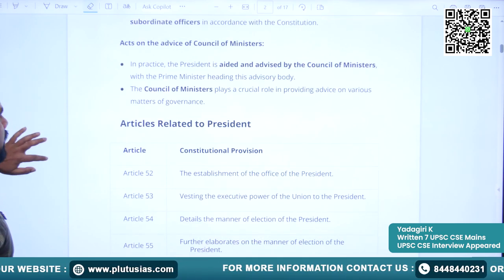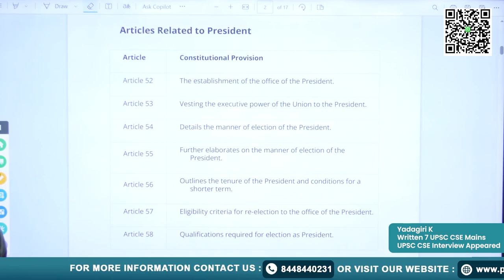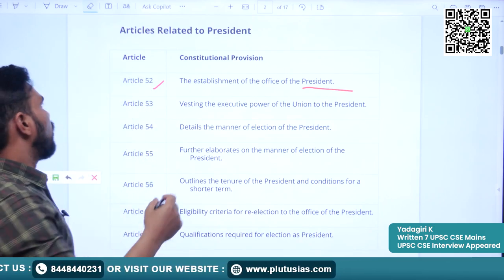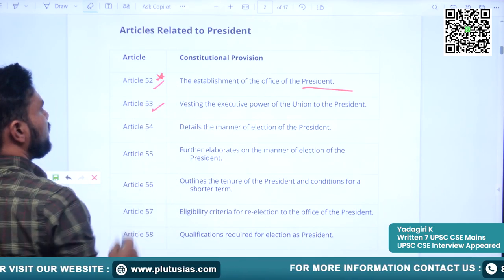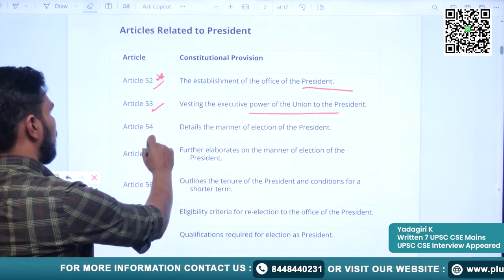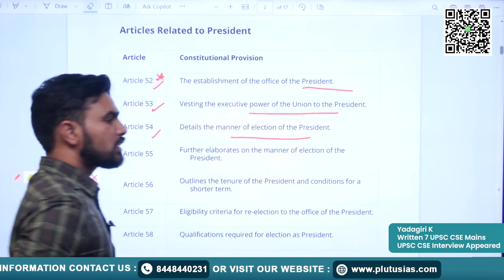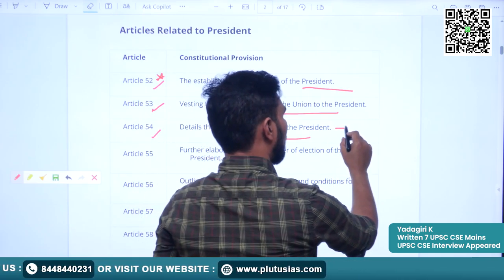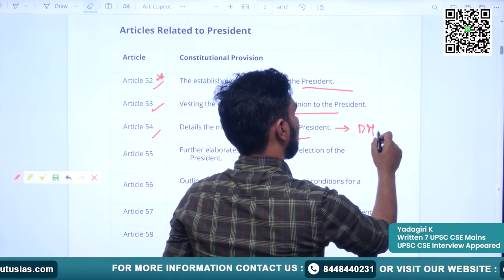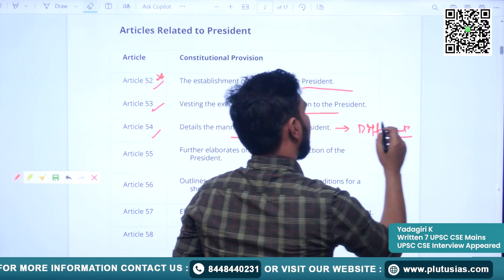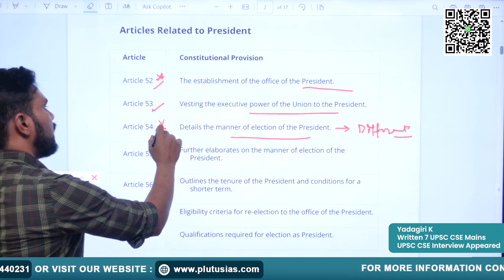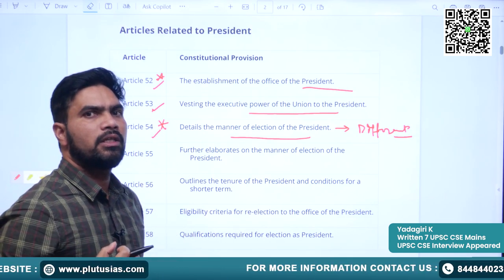We will see the important articles associated with the Office of the President. Article 52 covers the establishment of the Office of the President. Article 53 covers the vesting of executive power of the Union to the President. Article 54 details the manner of election of the President — our country has a distinct method of election for the President.